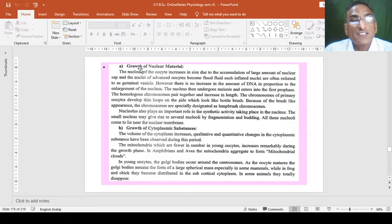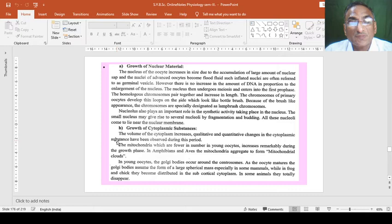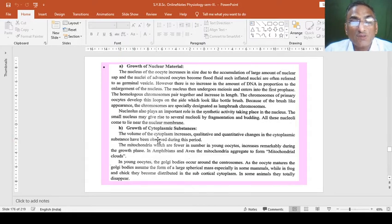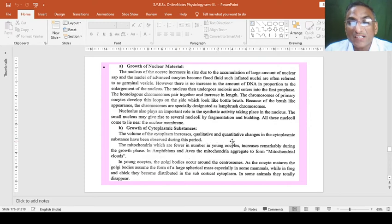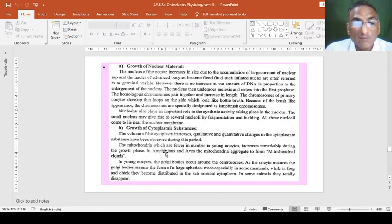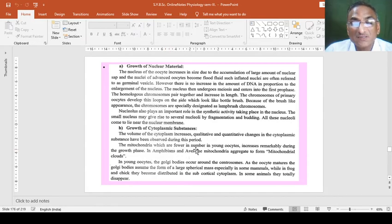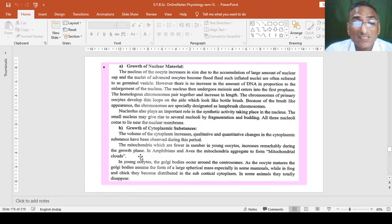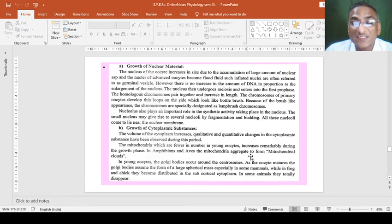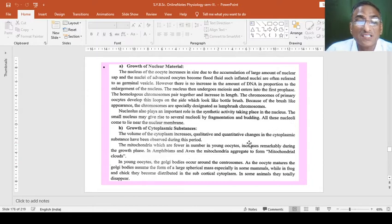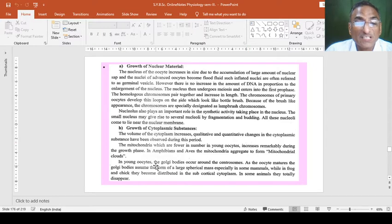In second, this is about the nuclear material. The cytoplasmic substances also show the growth. As the result, the volume of cytoplasm increases. Qualitative and quantitative changes in the cytoplasmic substances have been observed during this period. The mitochondria, which are fewer in number in young oocytes, are found to be increased remarkably during the growth phase. For example, in amphibians and birds, the mitochondria aggregate to form mitochondrial clouds and there is a special aggregation of the material around this growth phase of the cytoplasm.